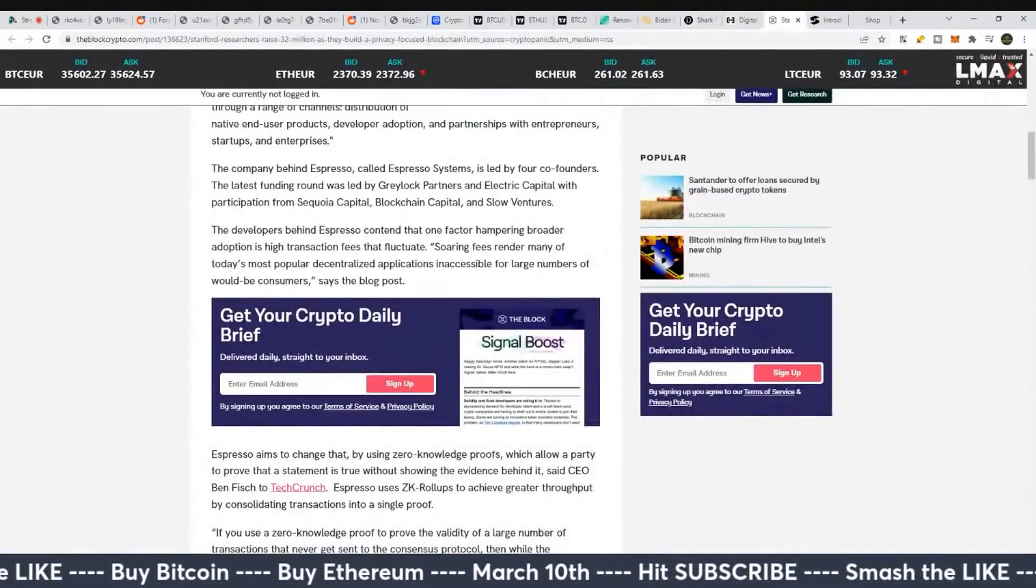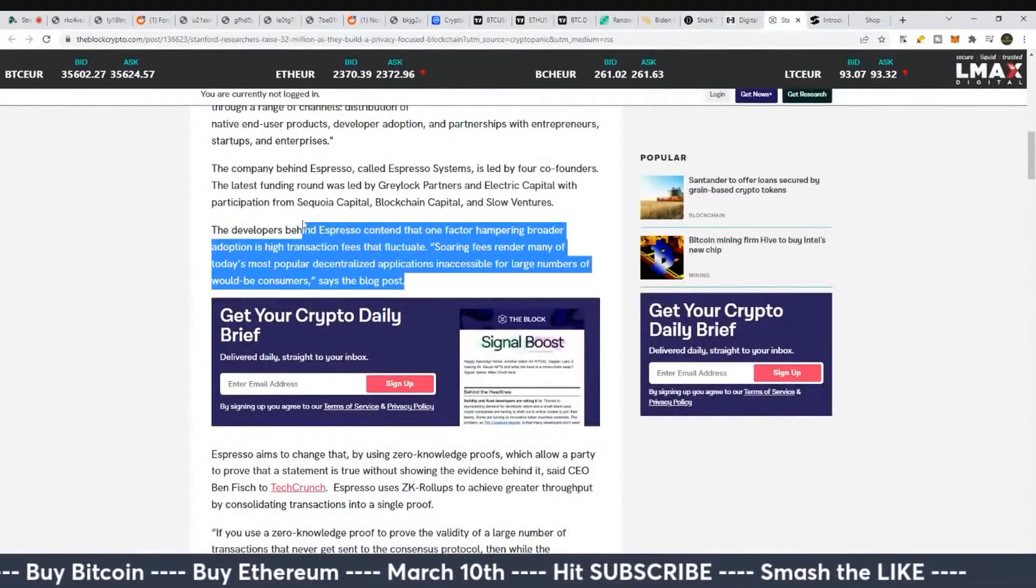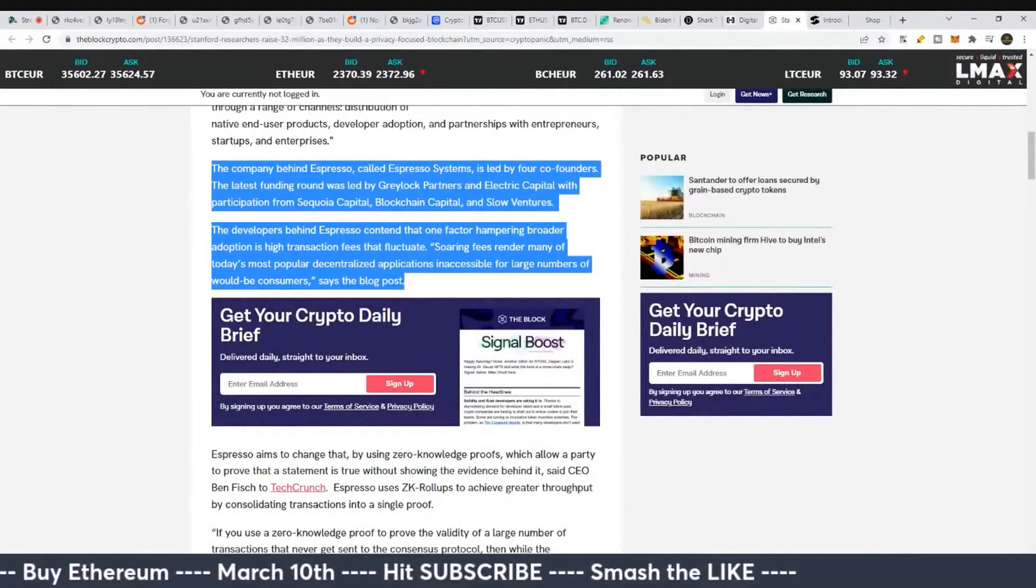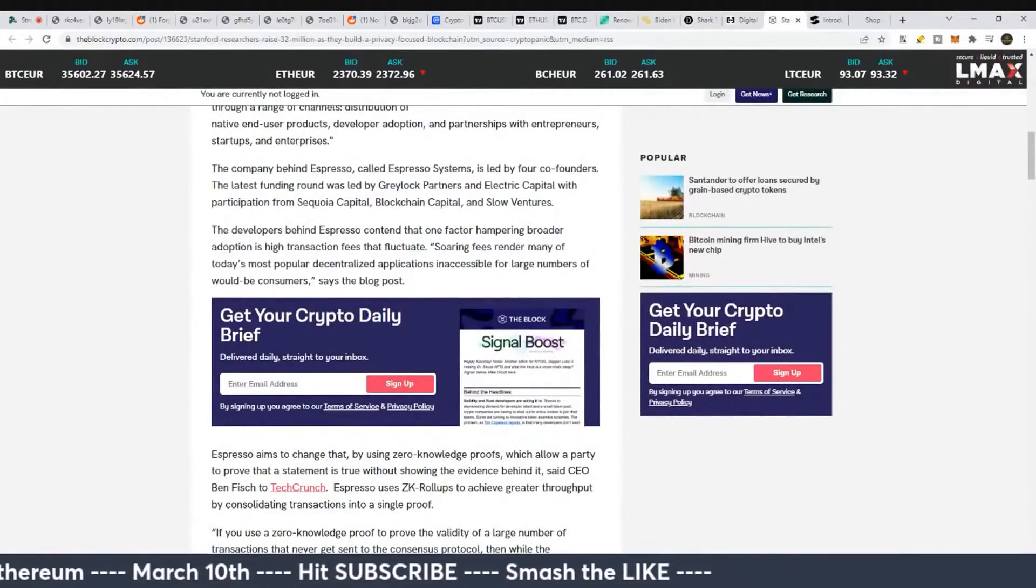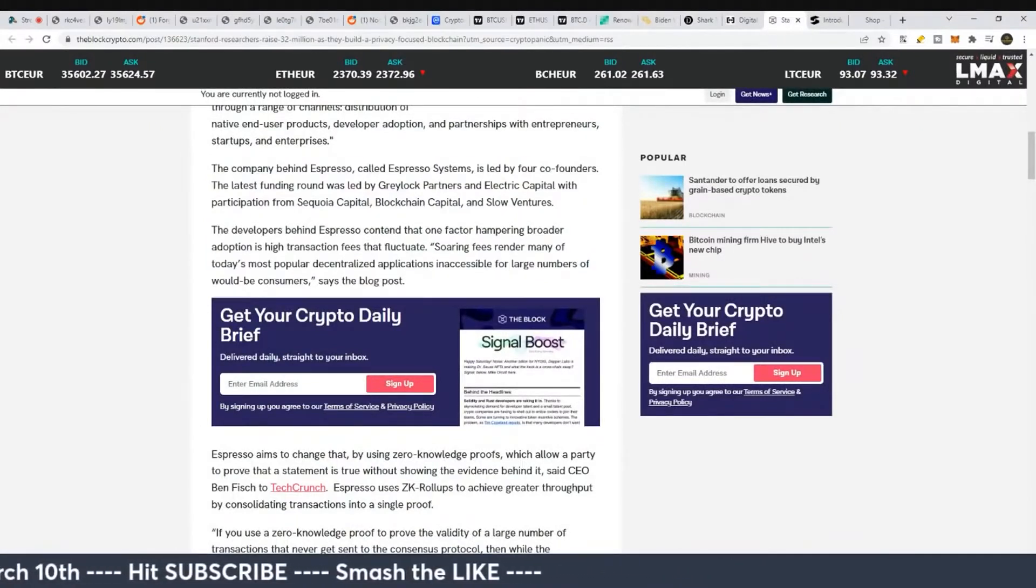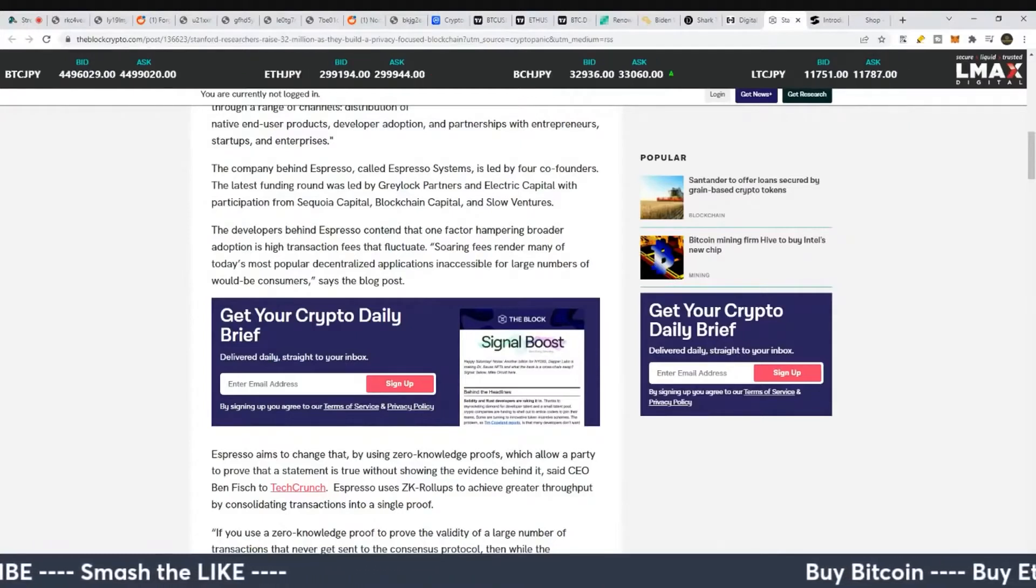I think they're after a strong control of this industry. And yeah, this is just an interesting way that they might be going about it here with this privacy coin, quote unquote privacy coin.